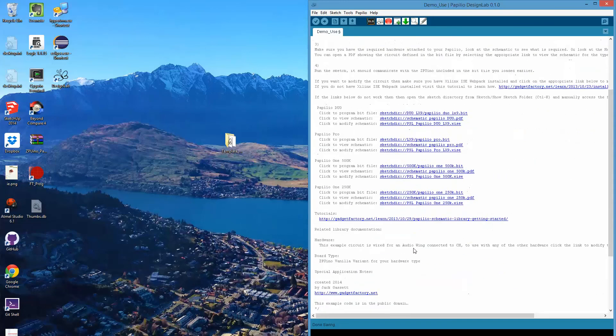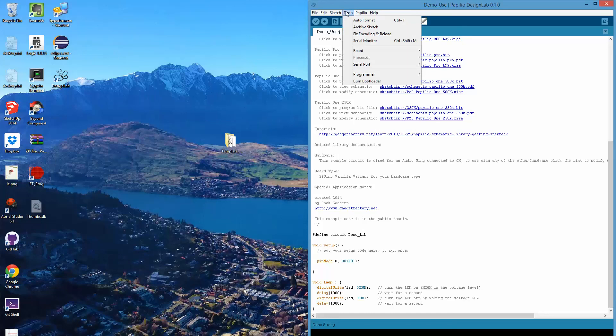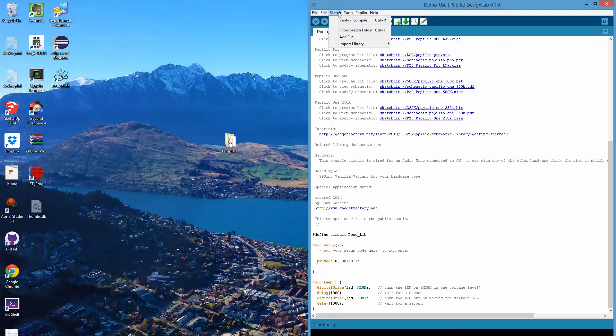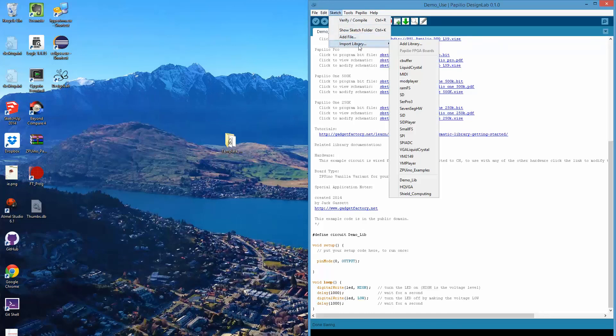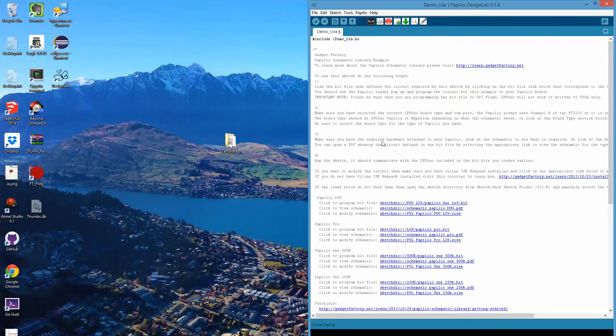If I wanted to use the Arduino style library, I could just go to import library. Here it is demo lib. It will put the include file and all the CPP and H, so it works just the way you would expect the Arduino to work.